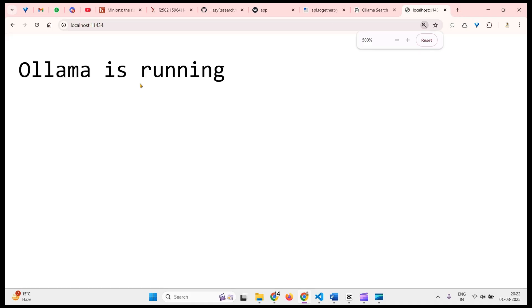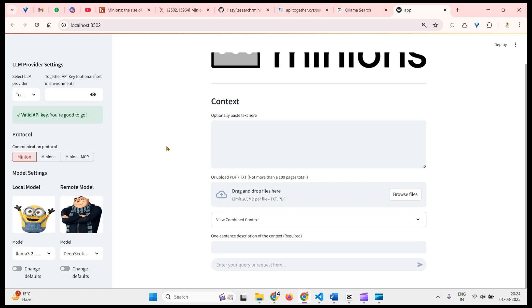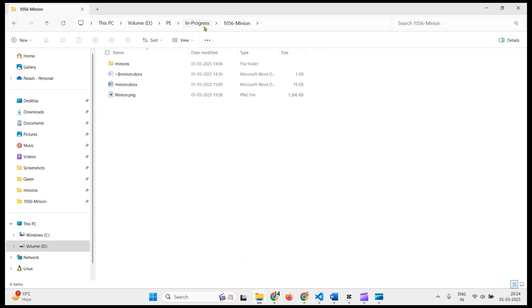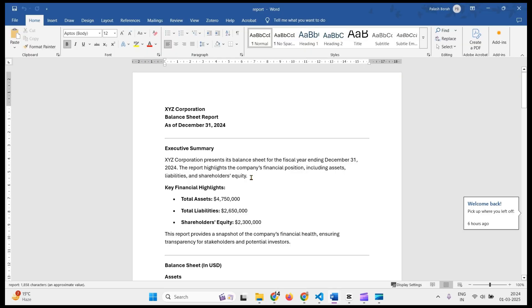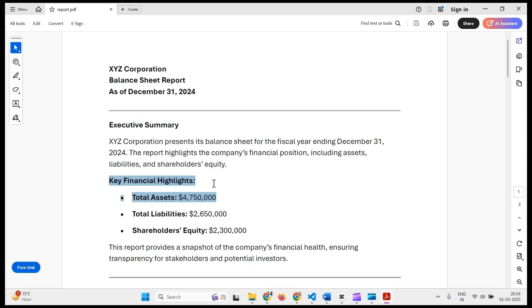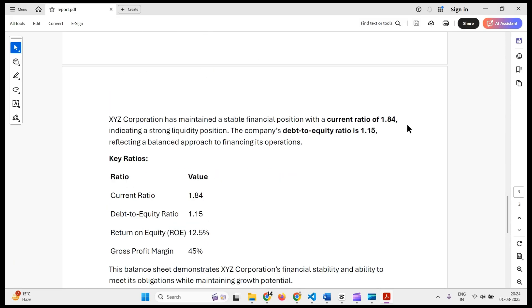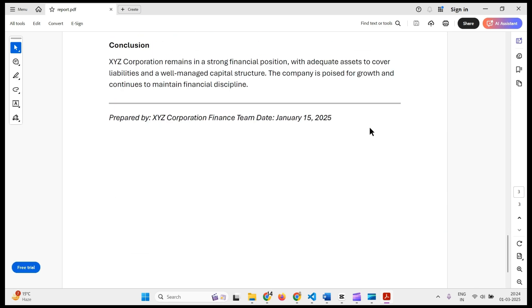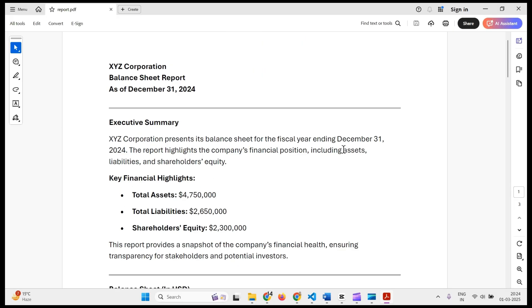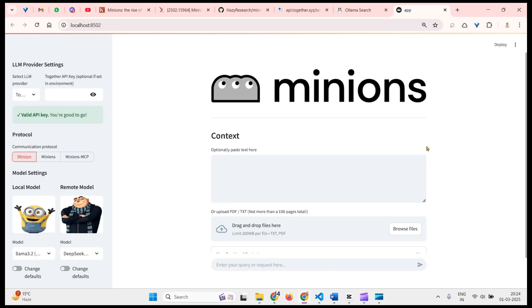You can also verify Ollama is running by going to localhost:11434. Now let's try it out. I've asked an LLM to generate a financial report — a PDF file. This is an XYZ Corporation balance sheet with an executive summary, key financial highlights, balance sheet, liabilities, shareholder equity, financial analysis, debt-equity ratio, and gross profit margin. I've constructed it so the dollar value of profit is not directly available — we need to find it.